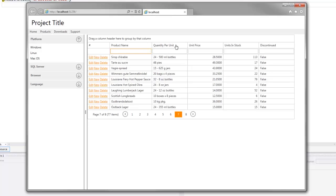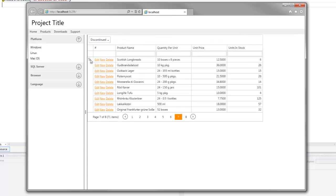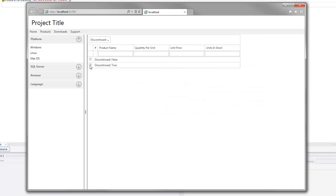At the top of the grid, you can see the group panel that allows us to drag and drop columns onto it. So I'll drag the discontinued column here and all the records are grouped by this column. I can expand the group to access its underlying data rows, and rows that belong to one group can be displayed on different pages.